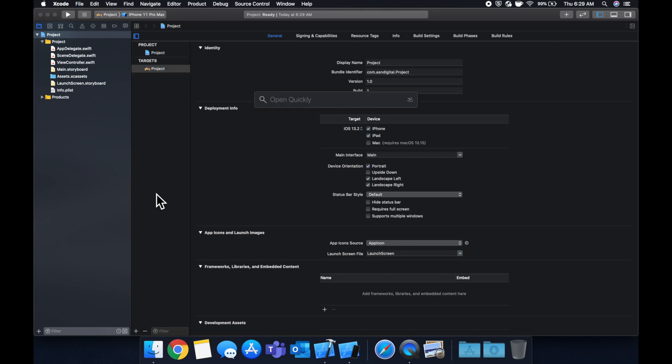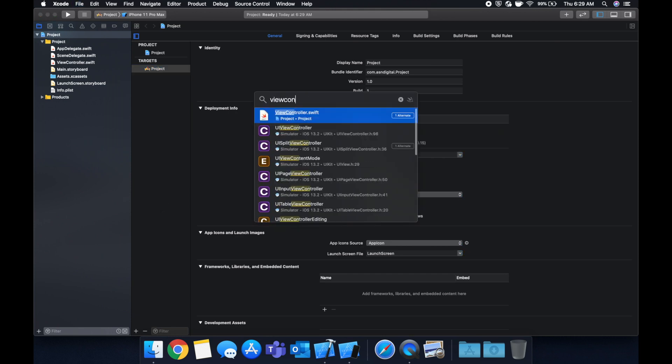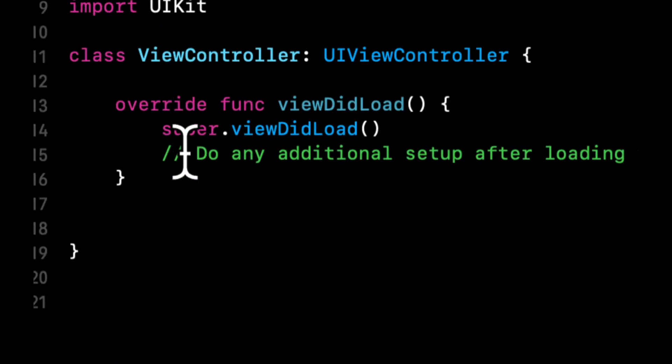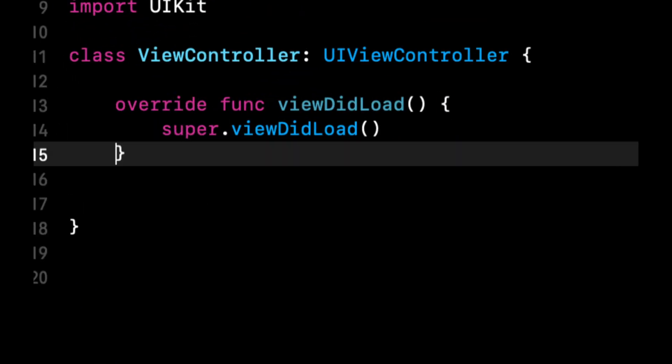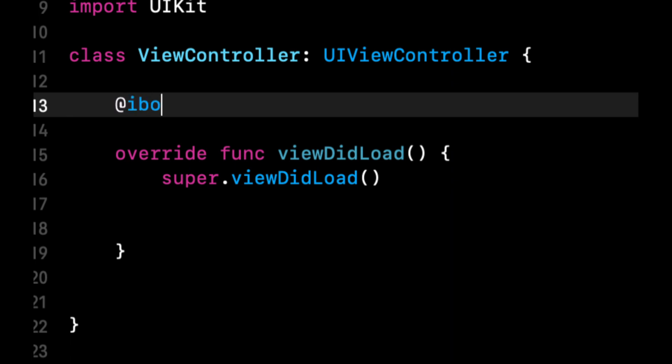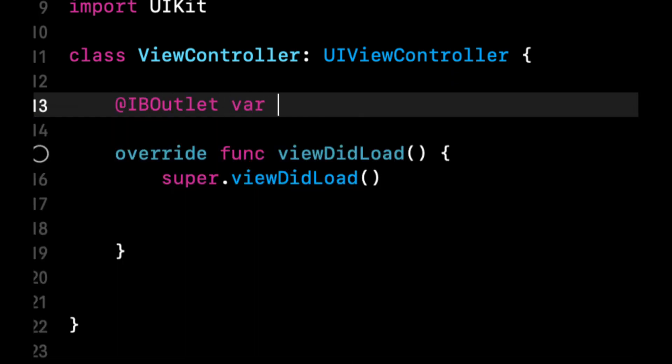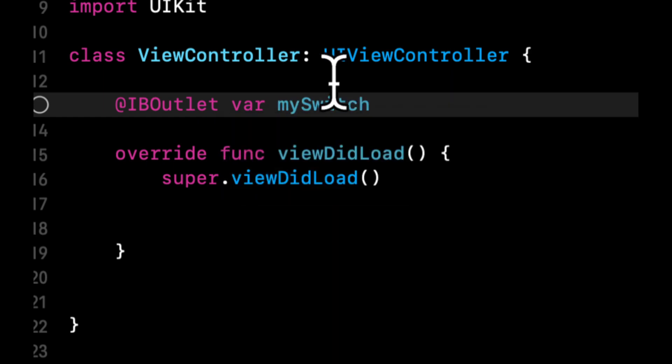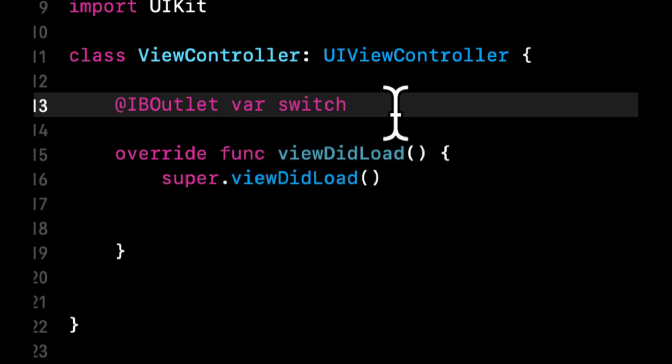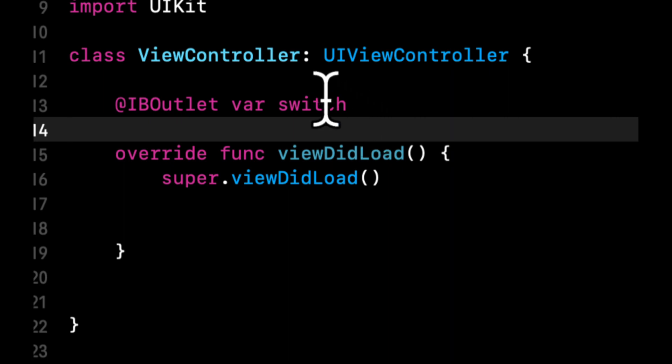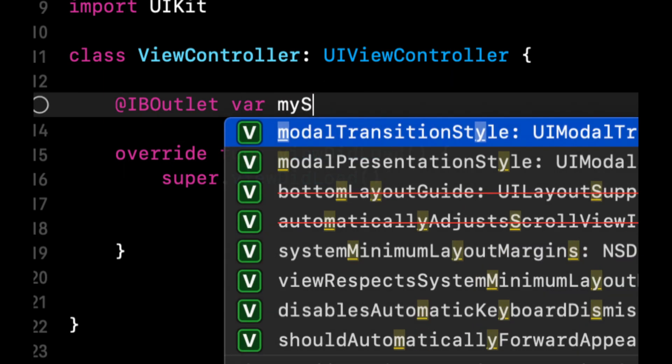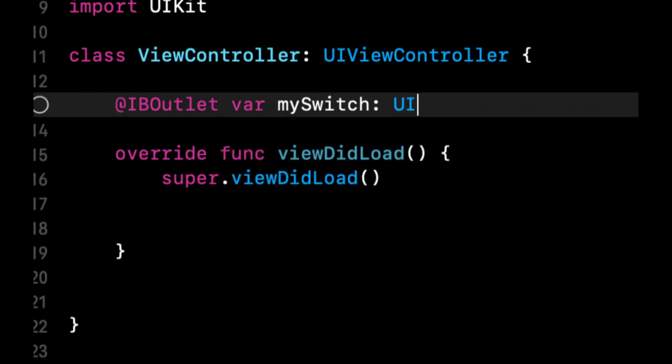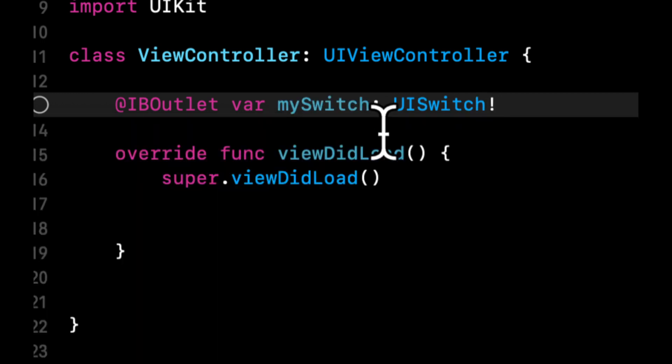So we're going to go to our view controller. We're going to start by deleting this. And we're going to create an outlet here. It's going to be a var, let's call it mySwitch. Make sure you don't call it switch because in Swift, like the programming language, that's a keyword. So call it mySwitch. It's a UISwitch.